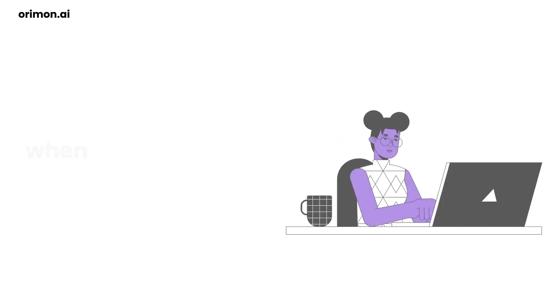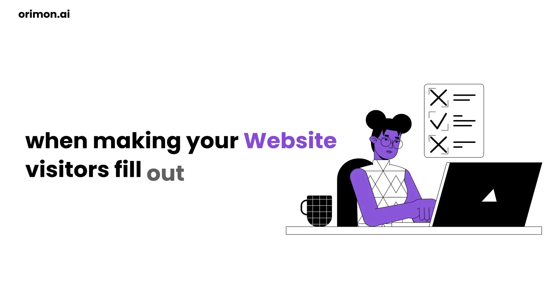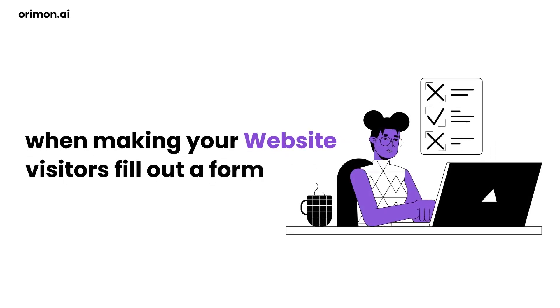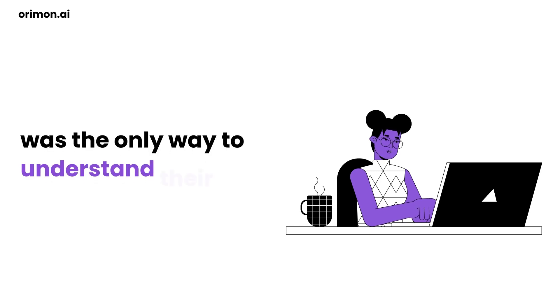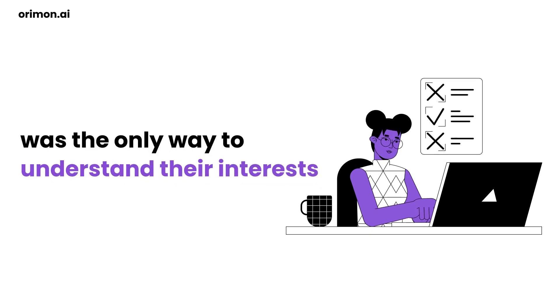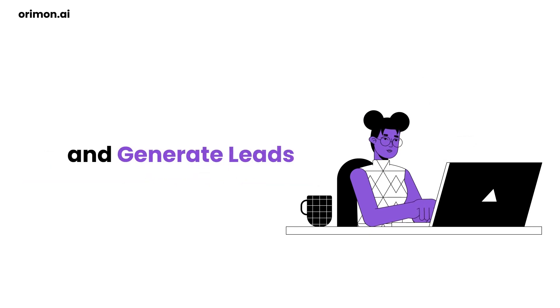Gone are the days when making your website visitors fill out a form was the only way to understand their interests and generate leads.